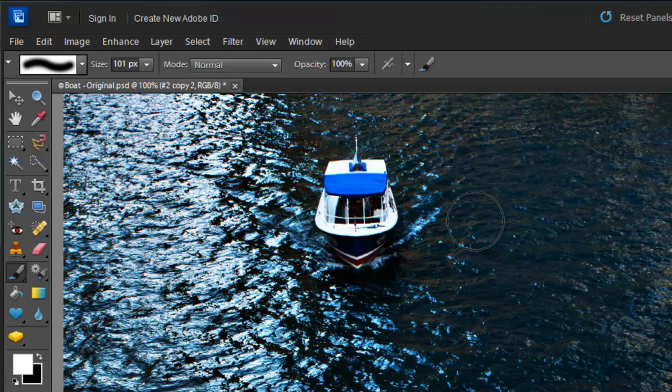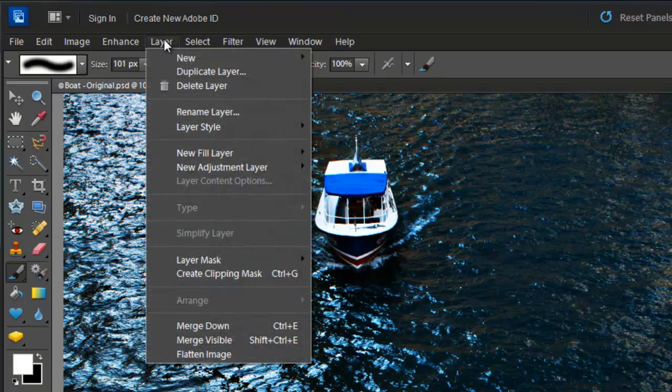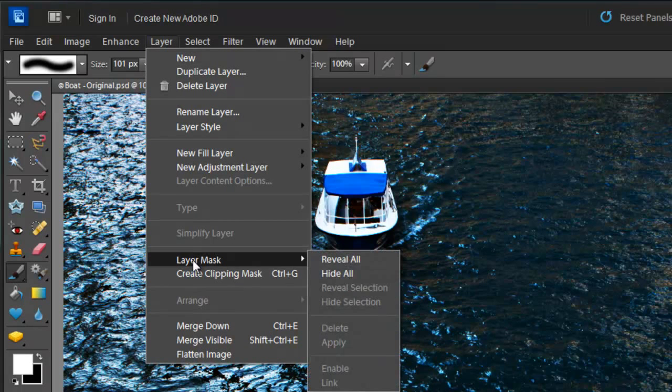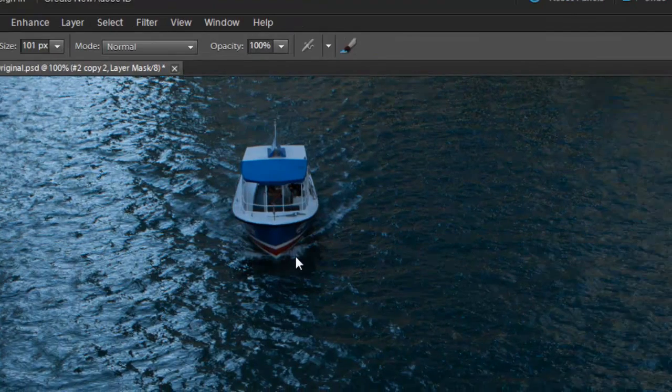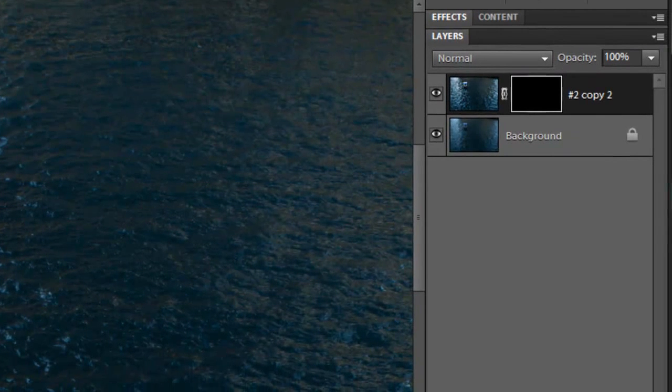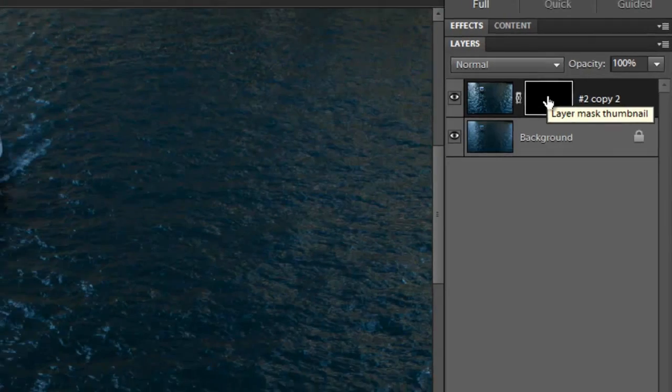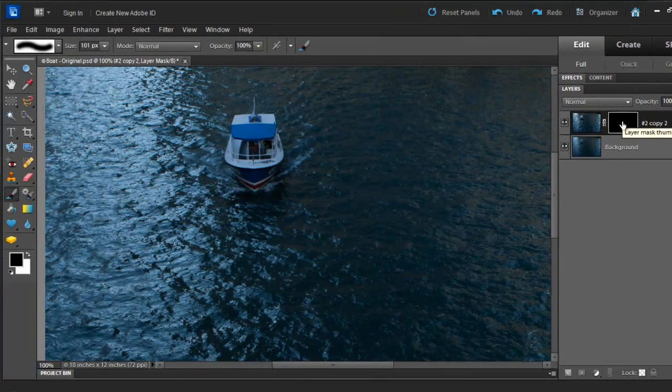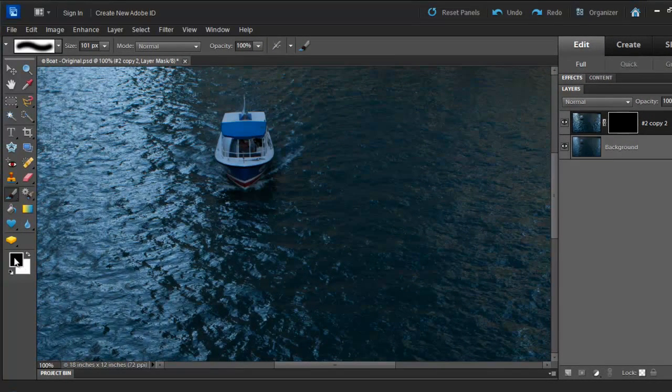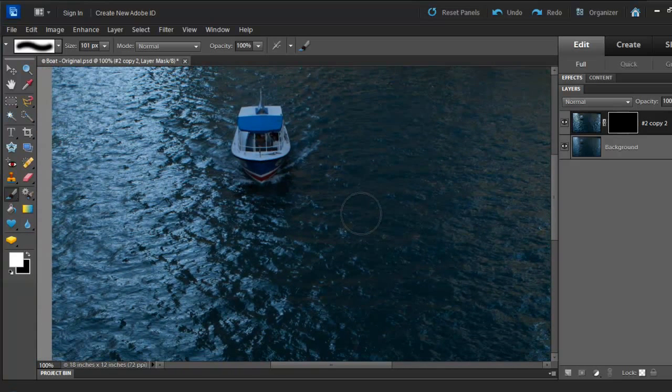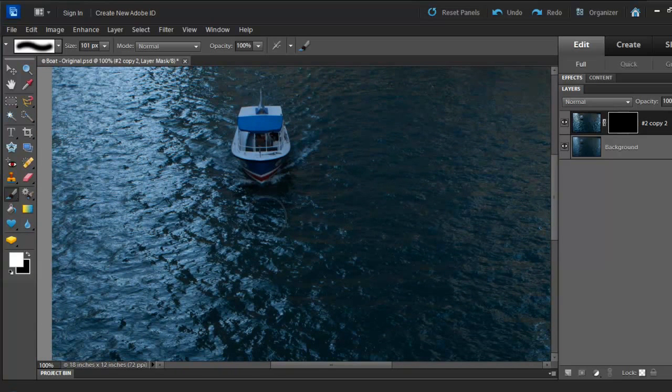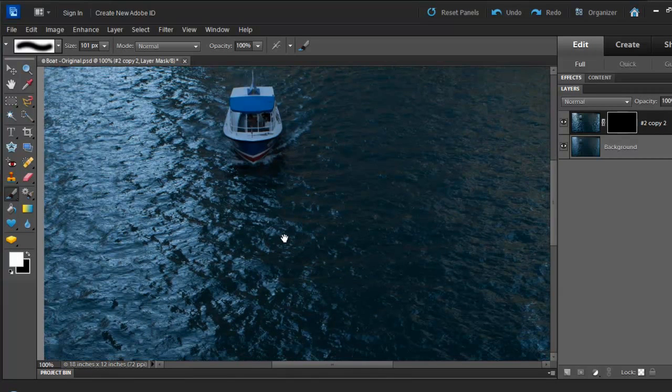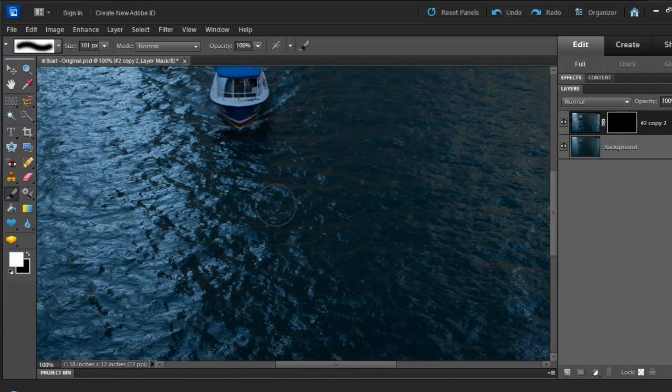And then go to Layer, Layer Mask, and click on Hide All. This is going to inverse your mask. And make sure that the black thumbnail is selected. So now what we want to do is, again, we have to make sure that this is white and the background is black. We are going to bring back the detail that we have created using the High Pass tool. So let's go ahead and do that.